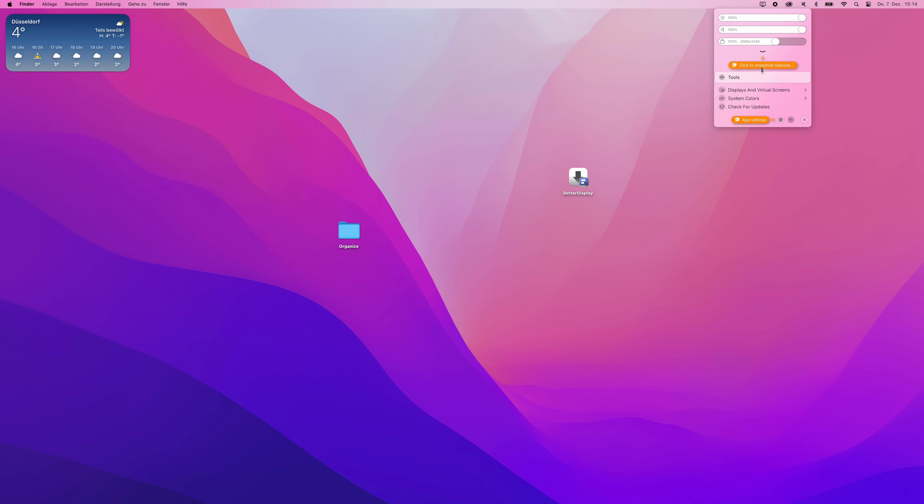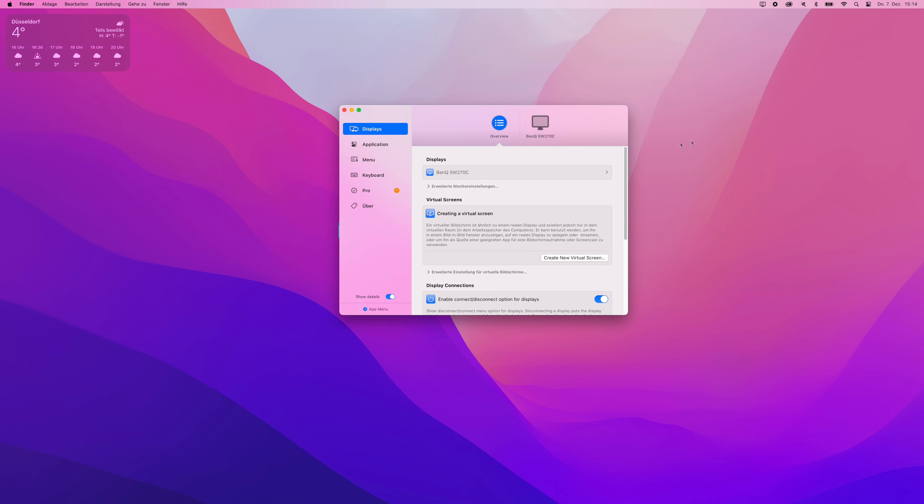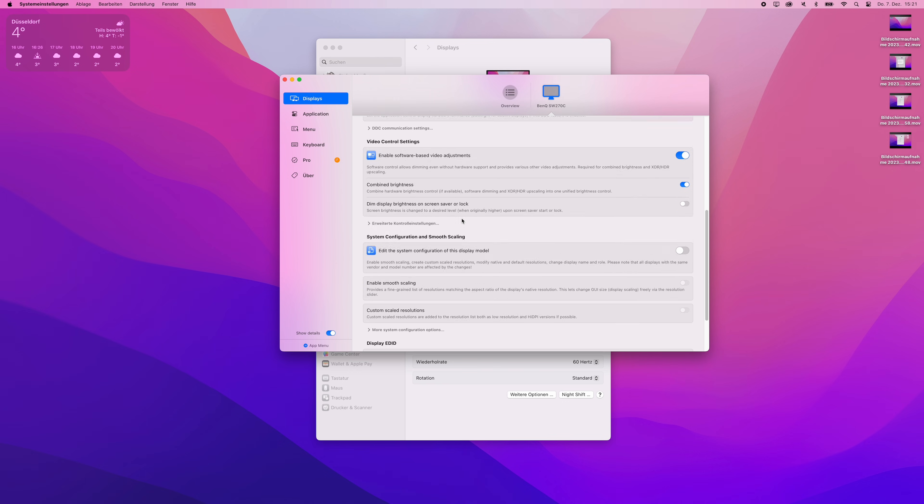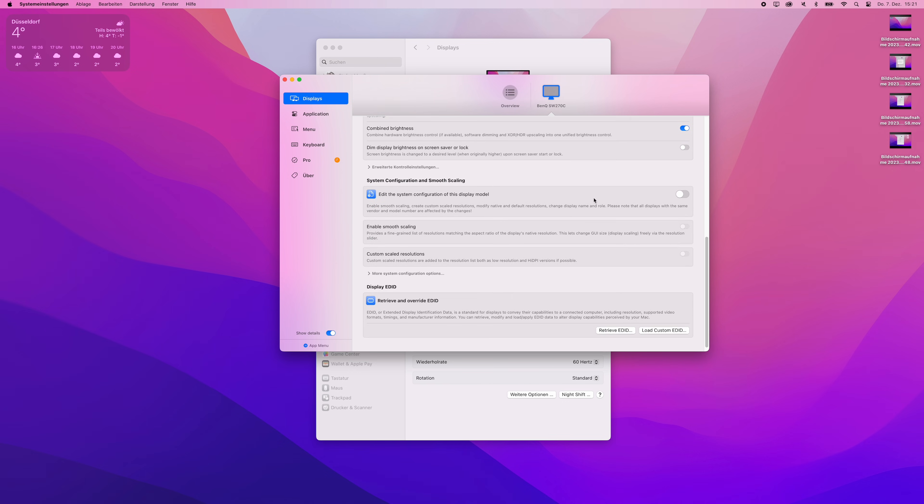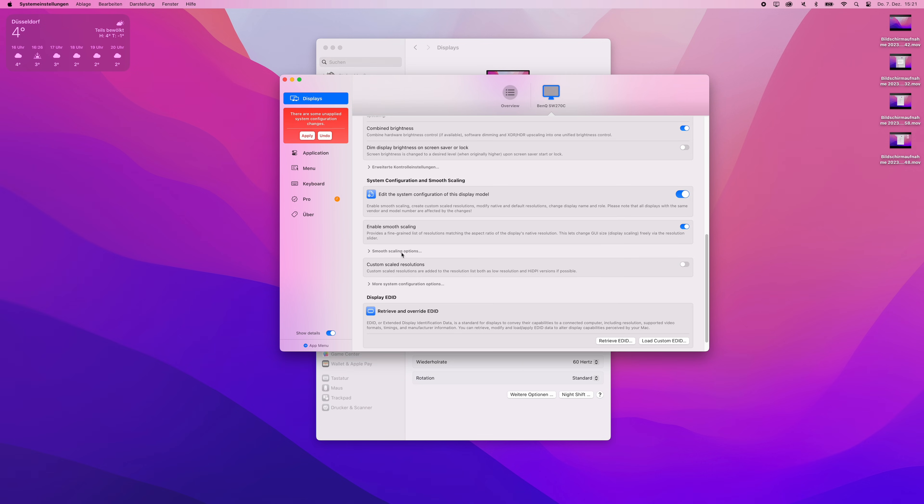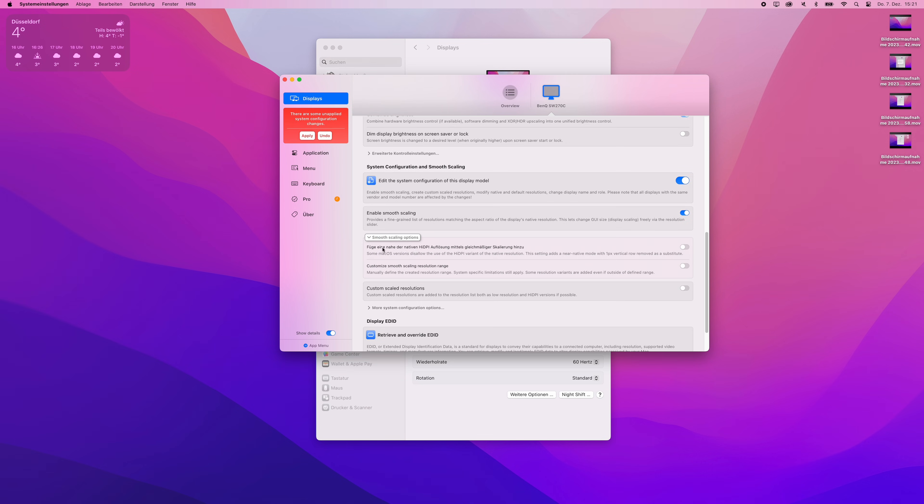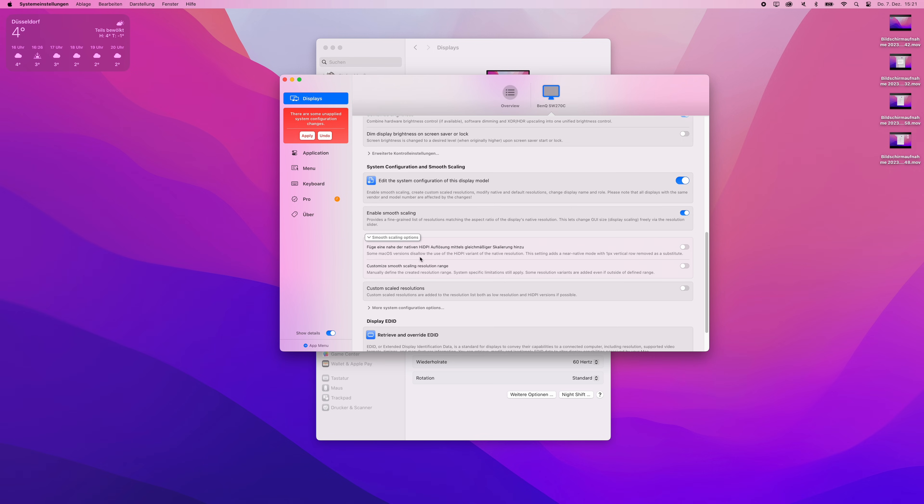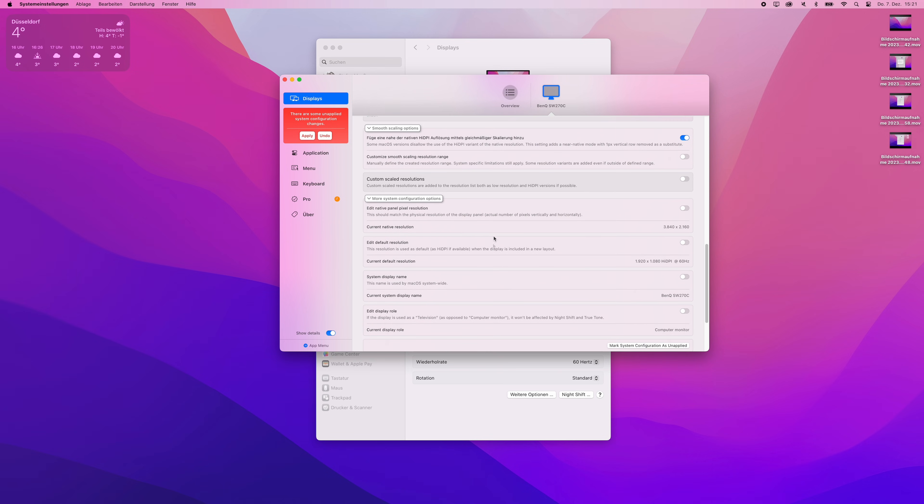Click on the key icon to advance to the export settings and then click again on the display, which should be listed on top. In my case, this is BenQ SW270Z. Now activate the slider next to edit the system configuration of this display model, which can be found under system configuration and smooth scaling. Also enable smooth scaling, then expand the sub menu to allow for adding resolutions close to native high DPI resolutions.